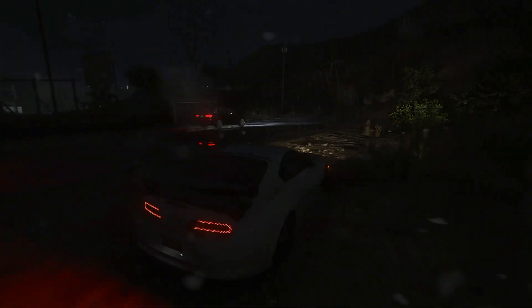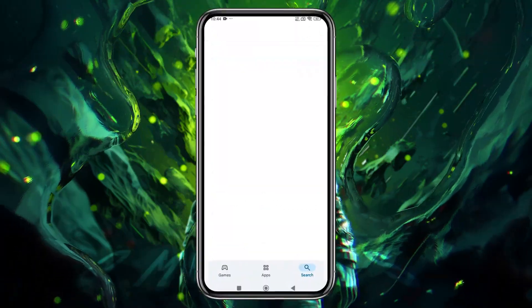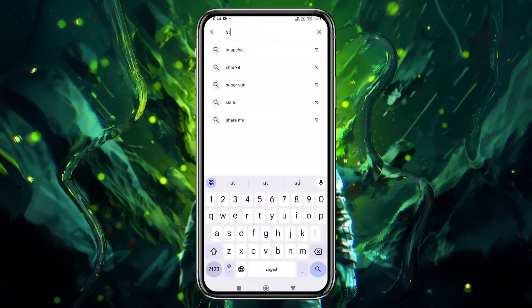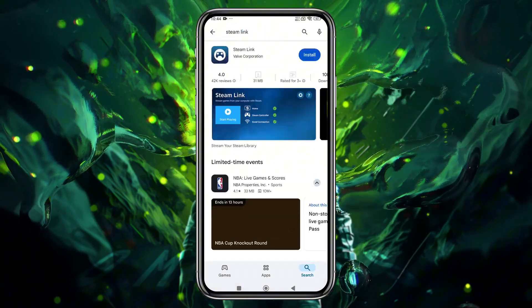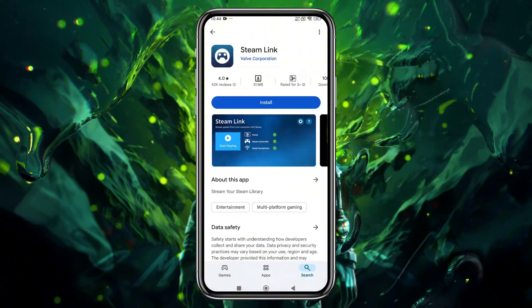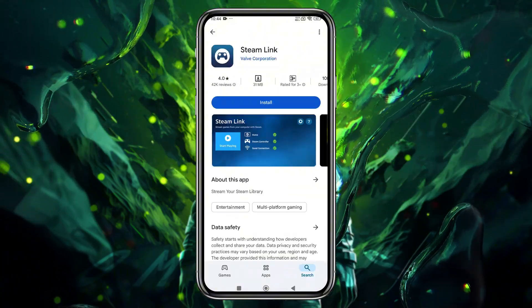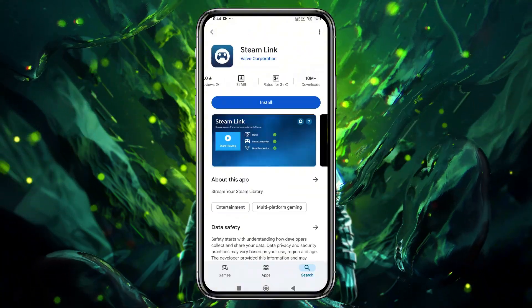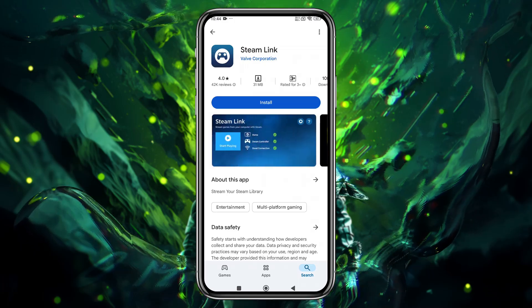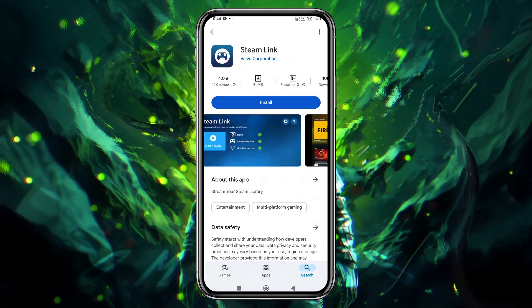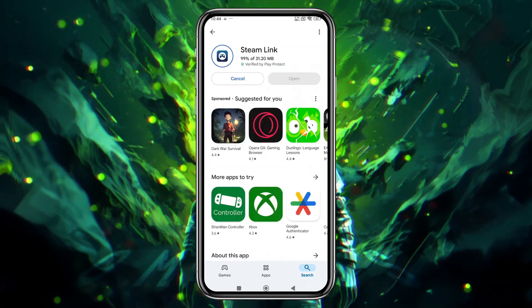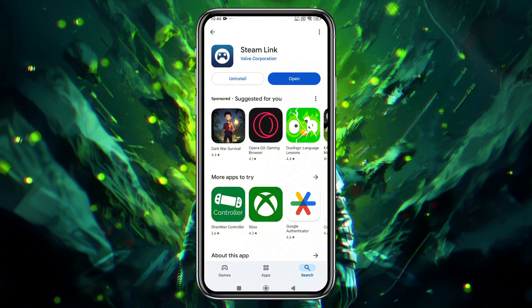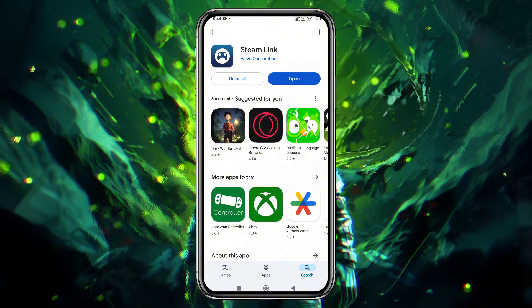First thing first, we will download the Steam Link app from Google Play Store as well as App Store. That means both users can take the test. Go to the Google Play Store or Apple App Store and search for Steam Link. Hit that download button, and boom, you're halfway there already.